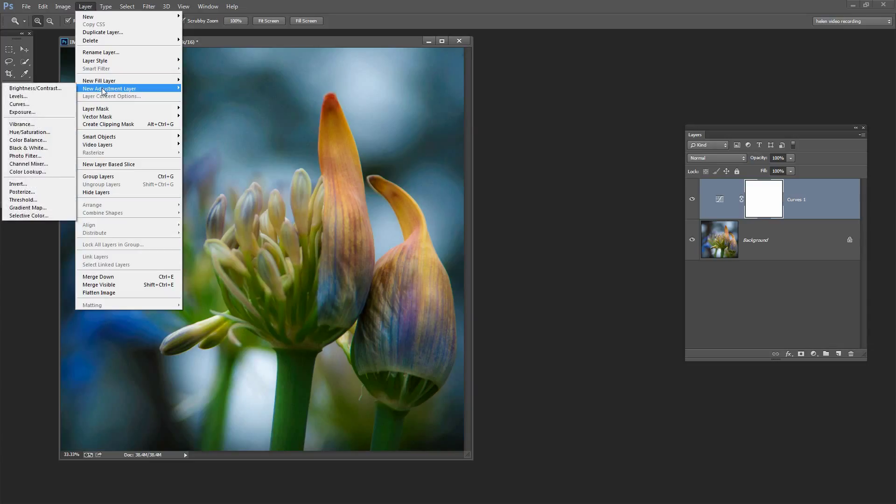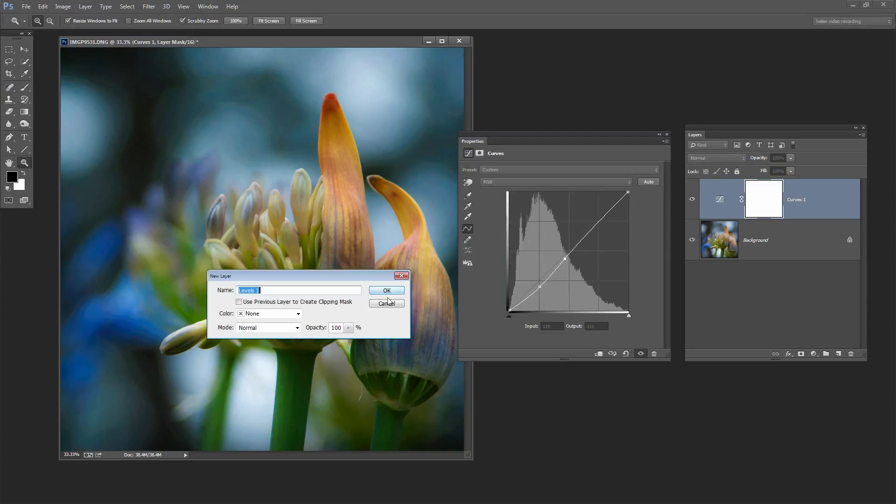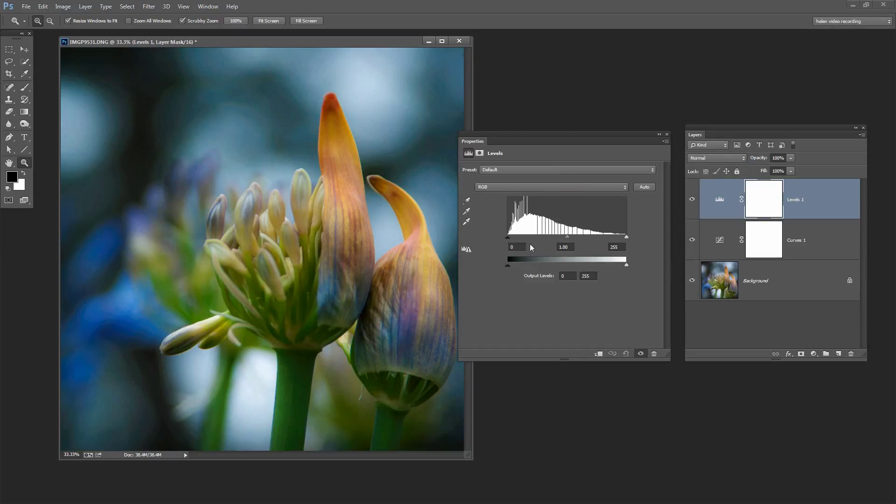So go to Layer, New Adjustment Layer, Levels and Levels only has a histogram. That's all you've got. You don't have the chart, that curve here but you will have a histogram here in Levels that you can use.